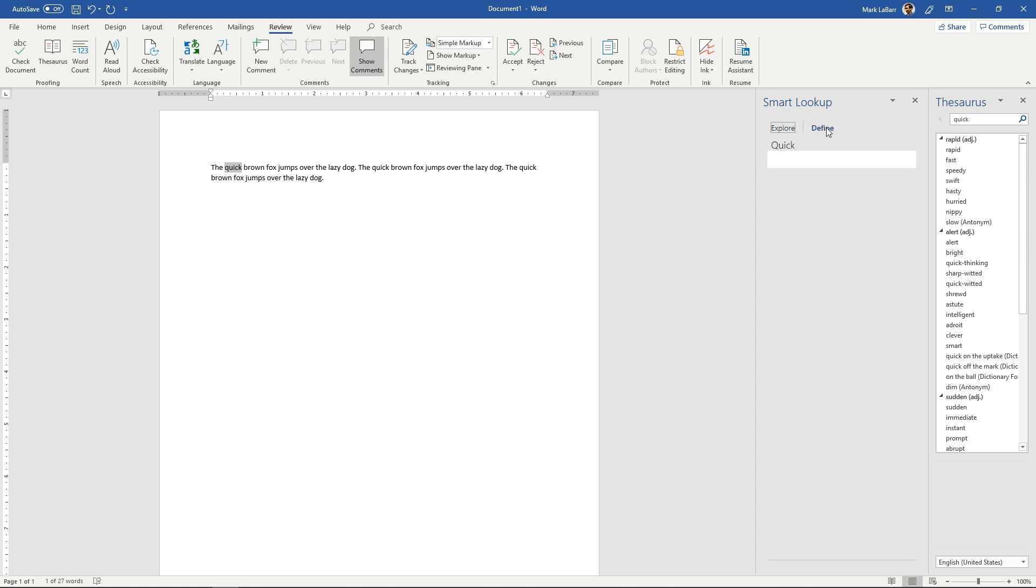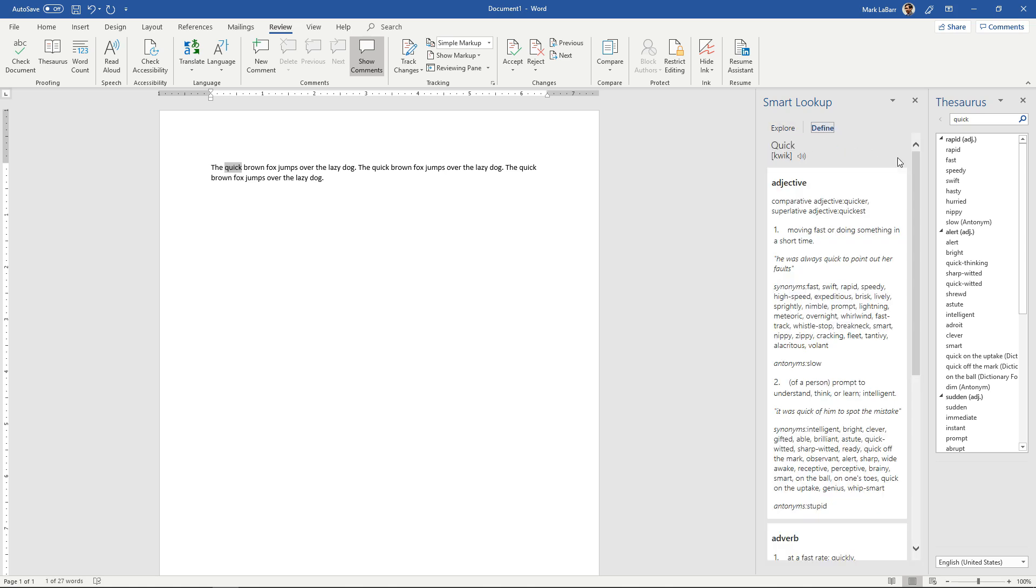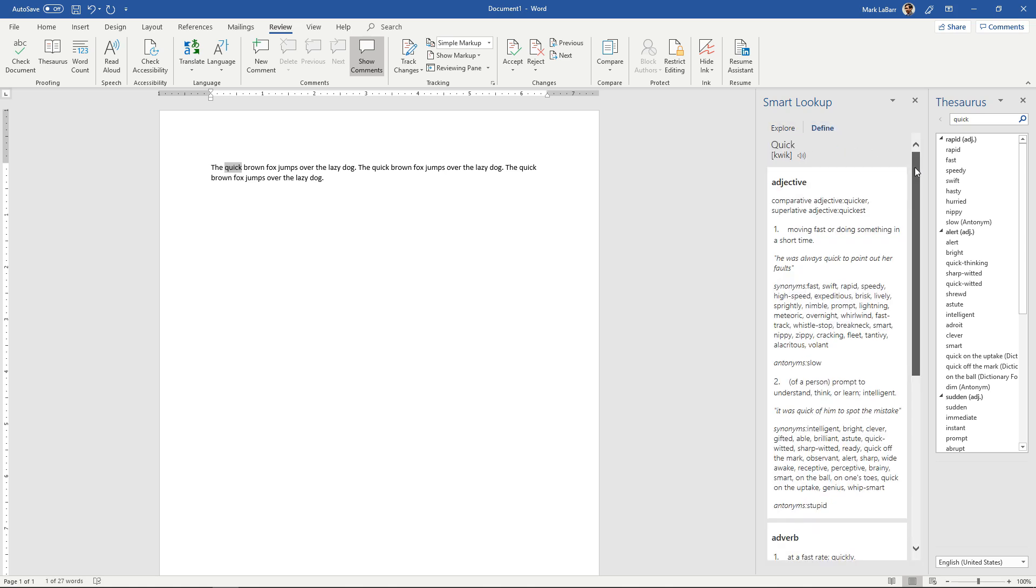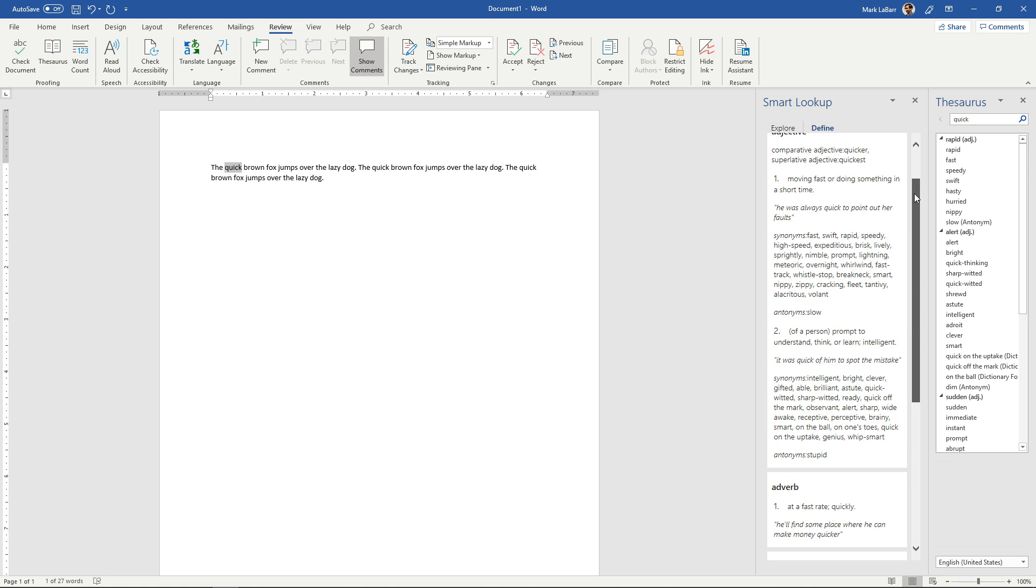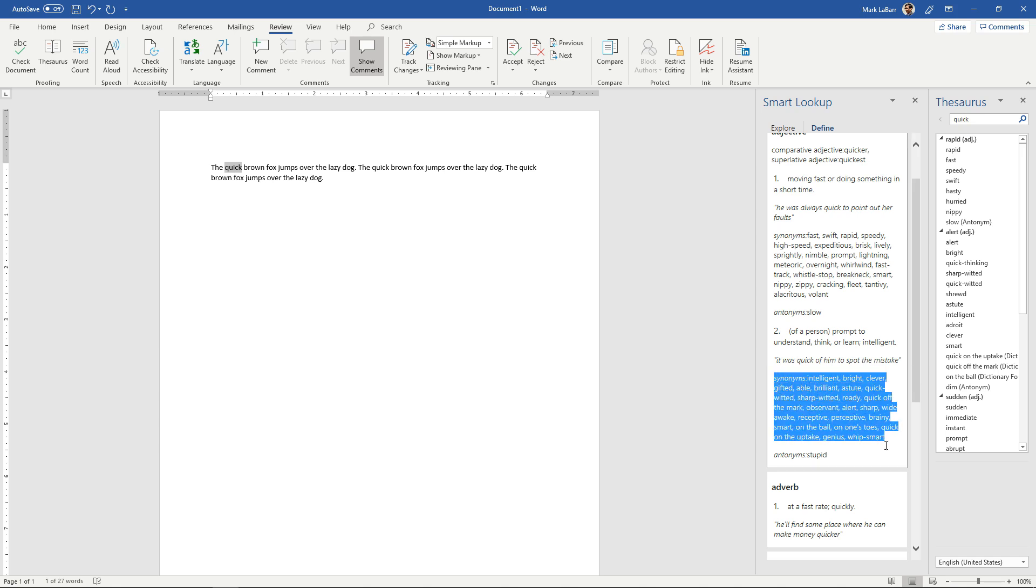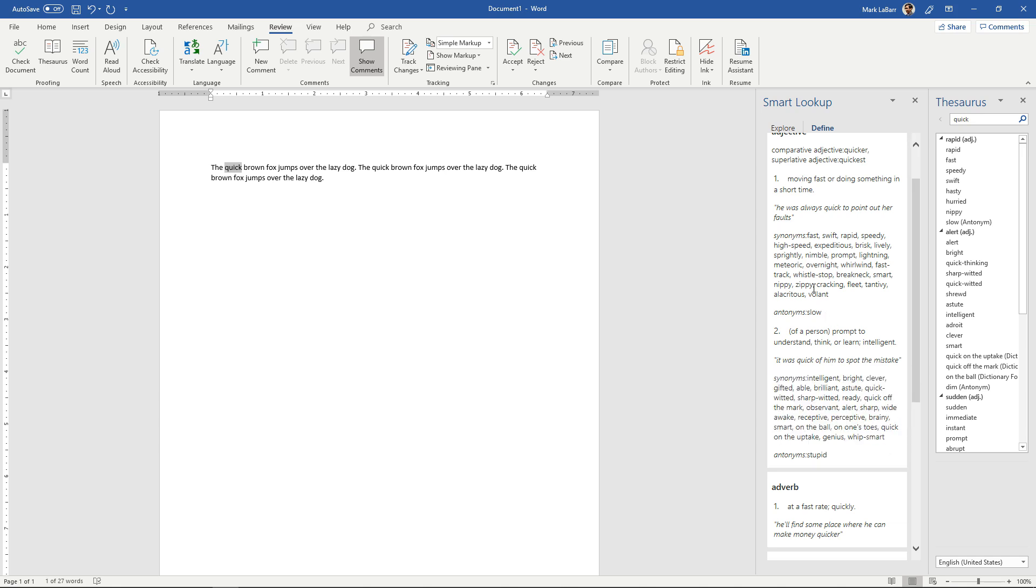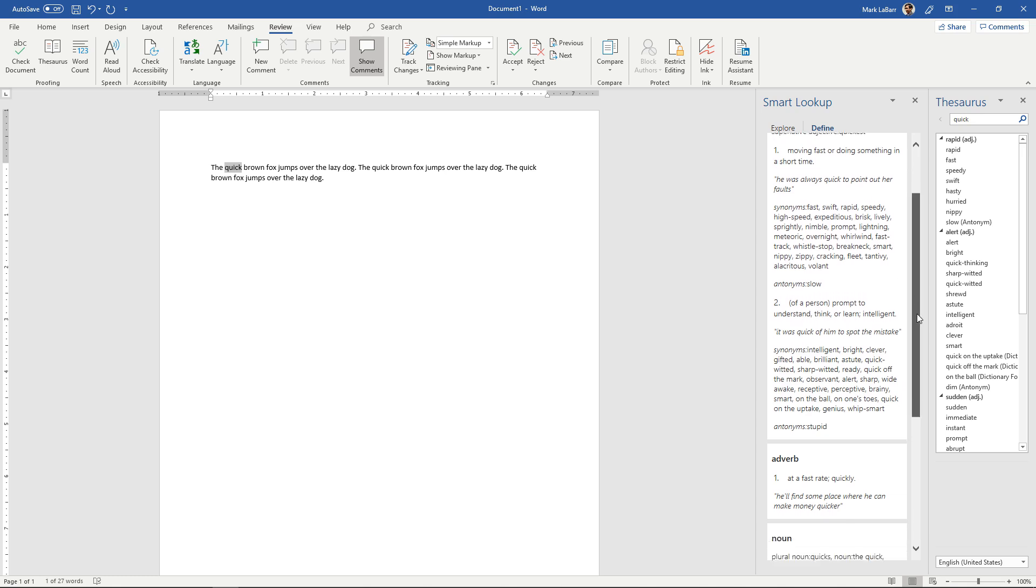You can also define the word and it will have synonyms here for you as well as definitions and antonyms. So you can see that you have this huge list of synonyms over here for a specific definition.